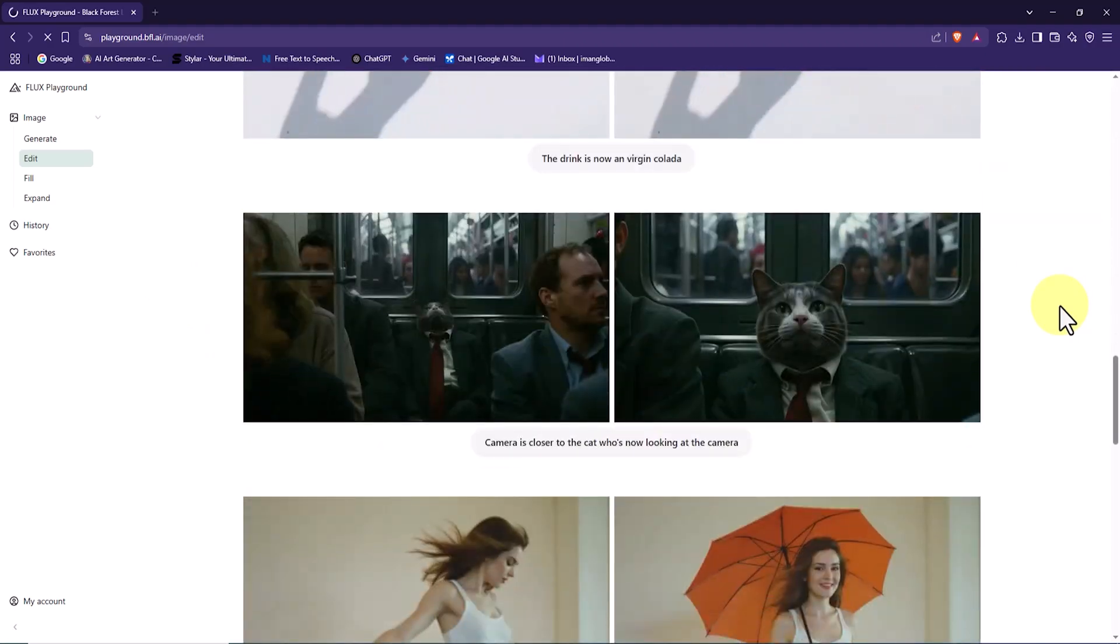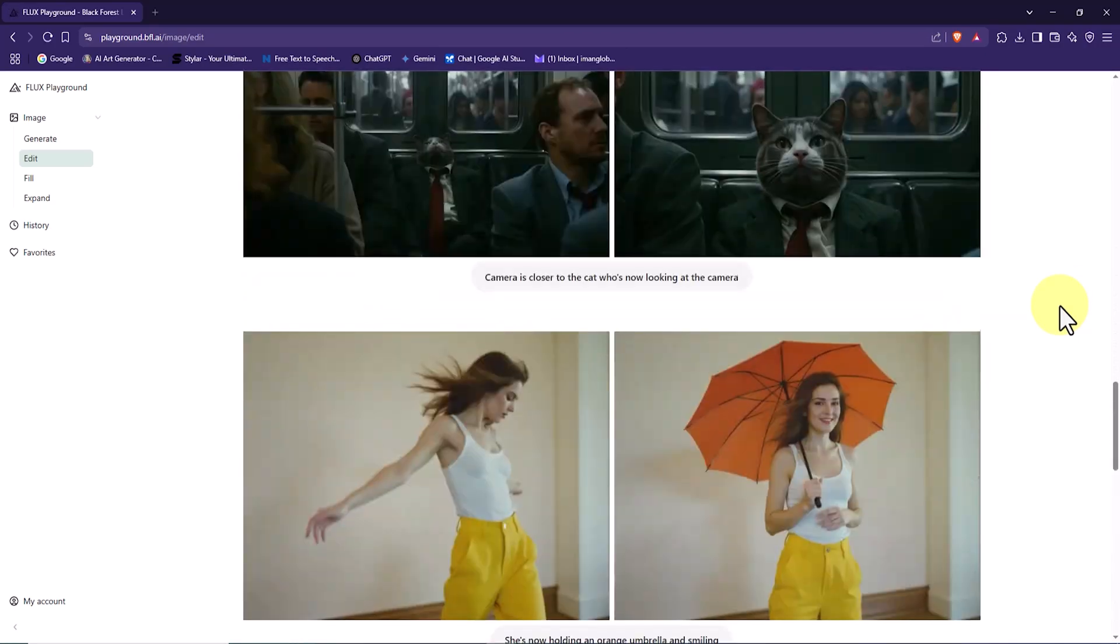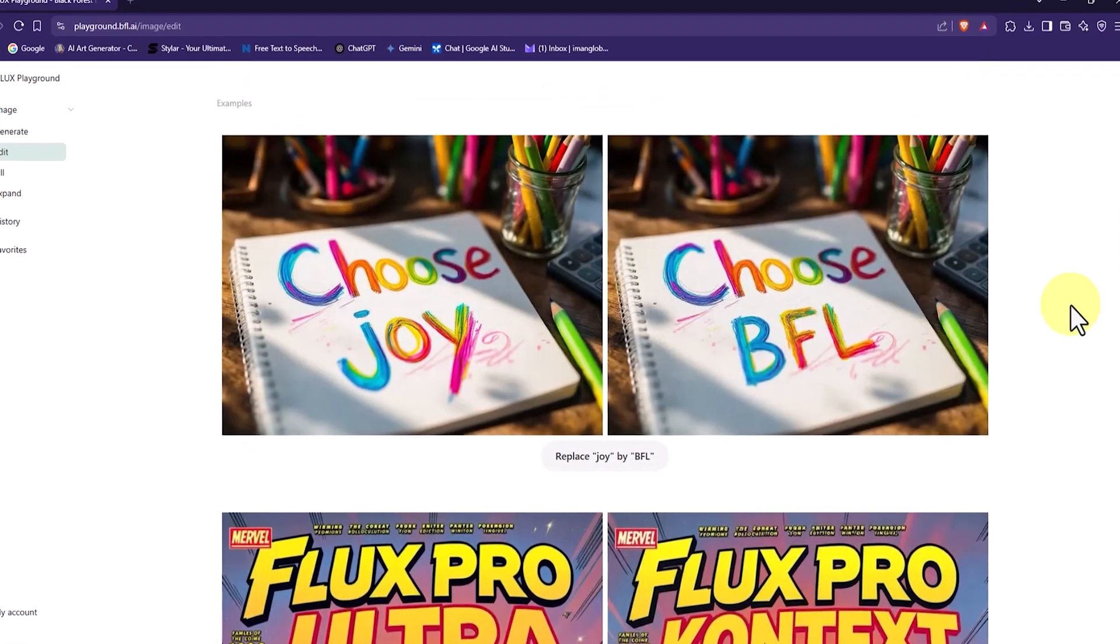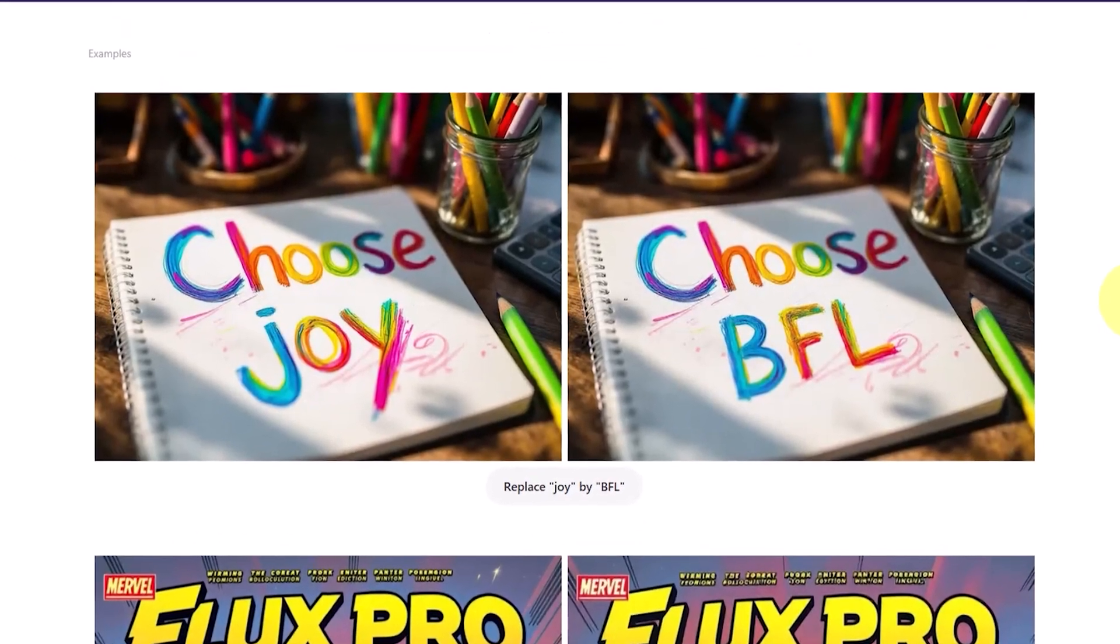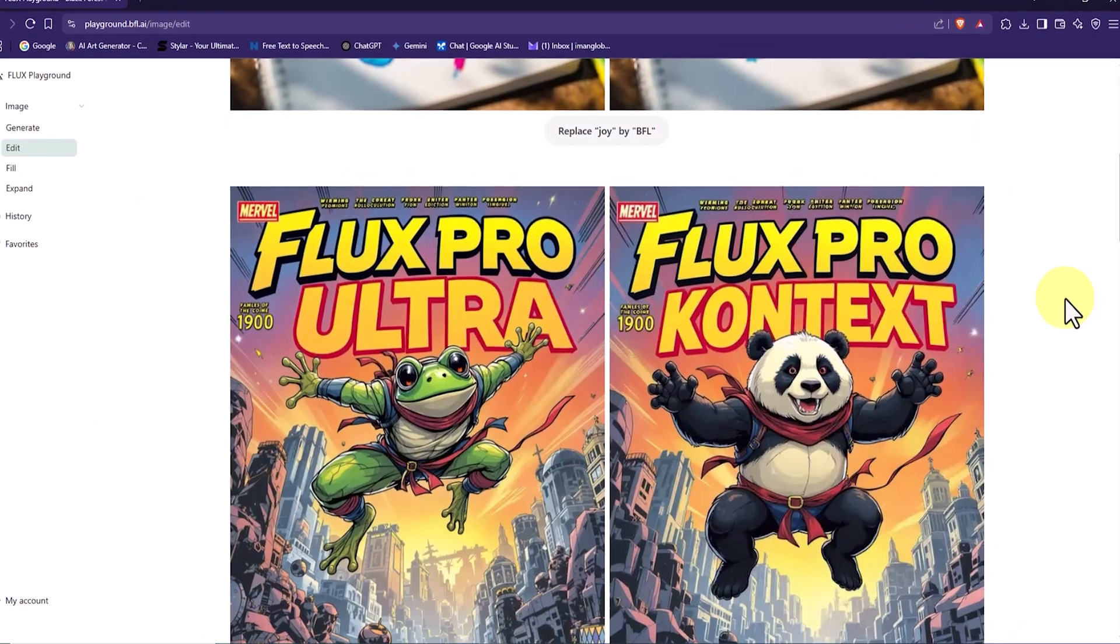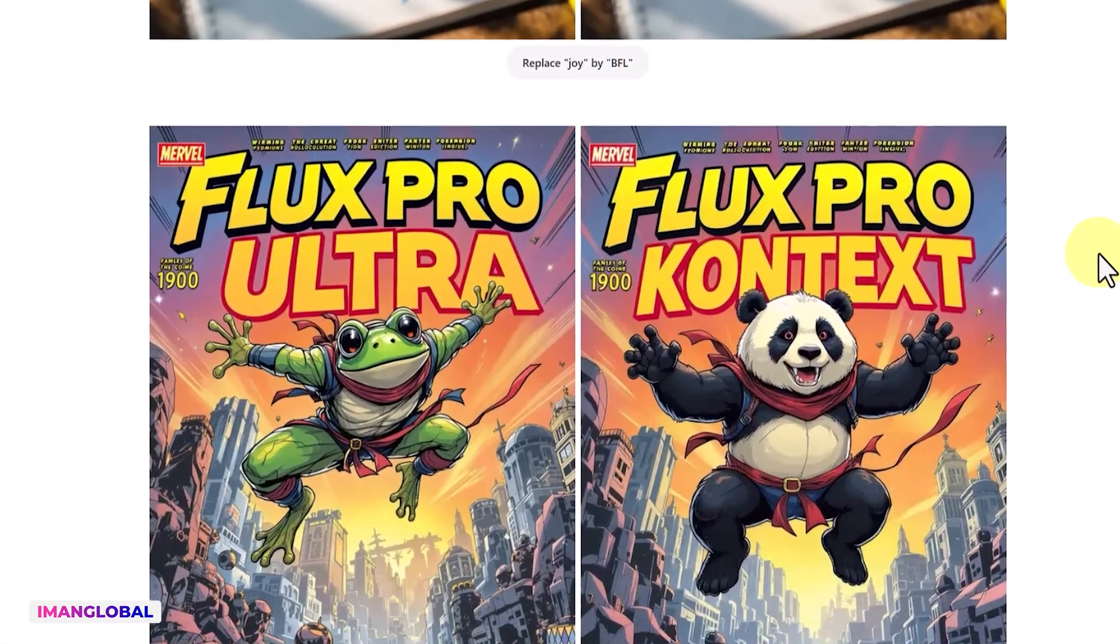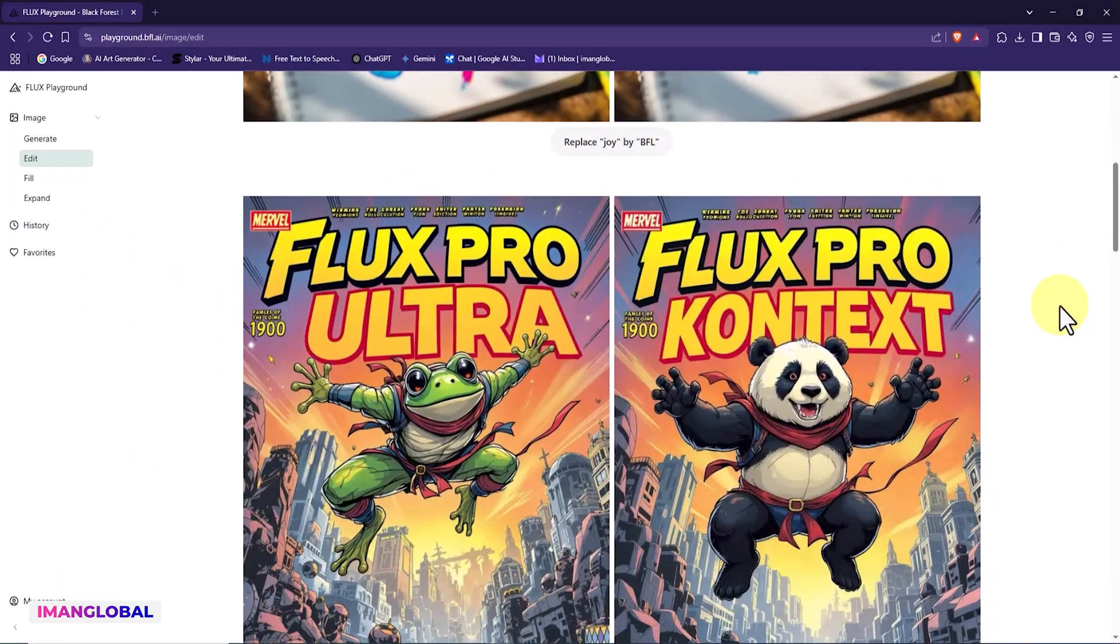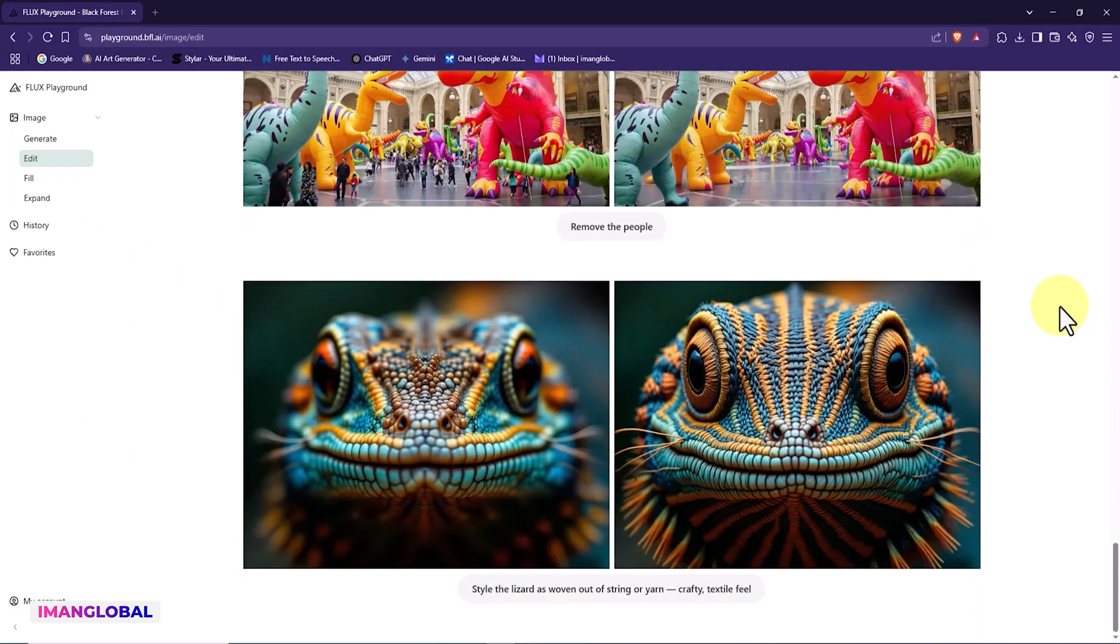Now we are inside the main interface for creating and editing images using Flux.1 Context. On this page, you can observe and explore the capabilities of the model through various examples. In the first example, the word Joy has been replaced with the word Befell while maintaining the font and color scheme. In the second example, the phrase Flux Pro Ultra is replaced with Flux Pro Context, and the image of a frog and a panda are swapped, yet the overall poster structure and layout are entirely preserved. You can explore the other examples on your own.